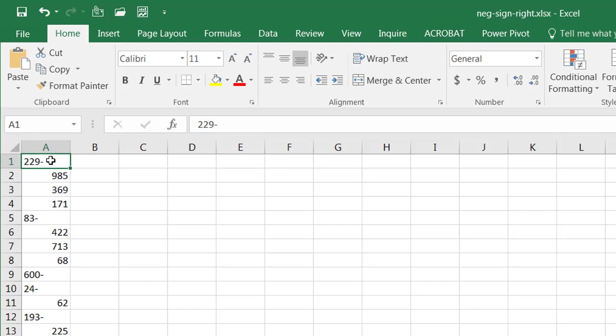How do we convert this to a value, a number value, and bring that negative symbol over to the left?